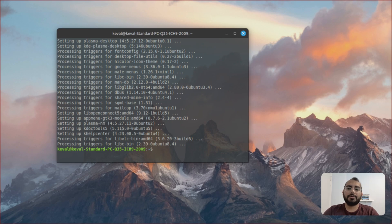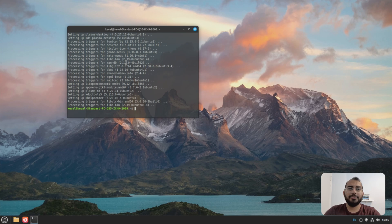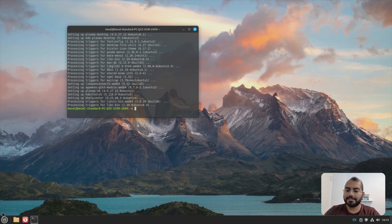So I'm selecting LightDM. So once the installation is done, you can just simply restart your computer.